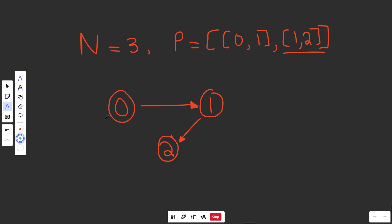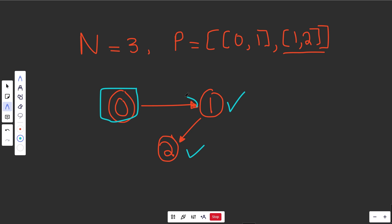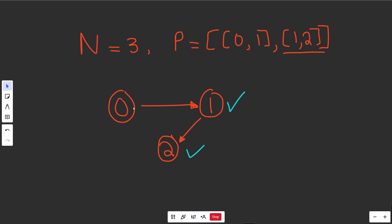The second edge between 1 and 2 says 2 is a prerequisite for 1, so we draw it with 1 pointing to 2. This way of drawing it makes the math work out well: to take course 0, look at its outbound edges — you need course 1. Course 1 has an outbound edge to 2. Course 2 has no outbound edges, so we can take 2, then 1, then 0. All three nodes get checkmarks, so we return true.